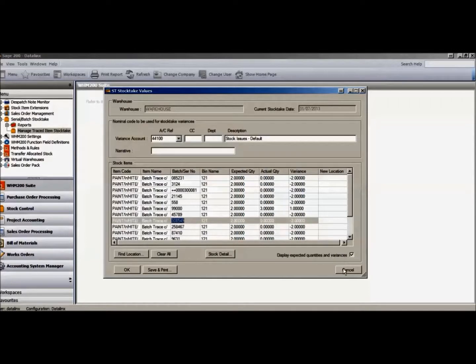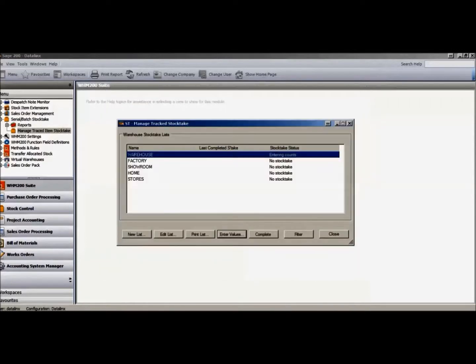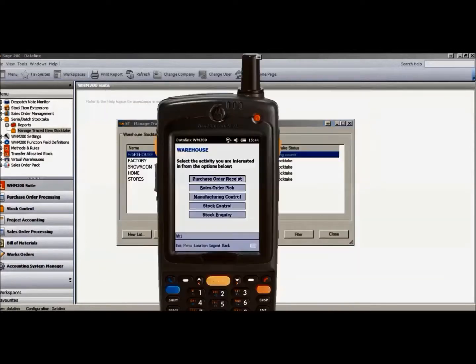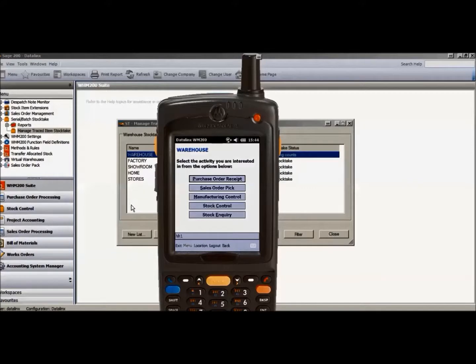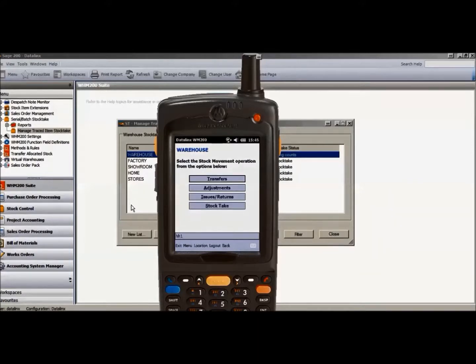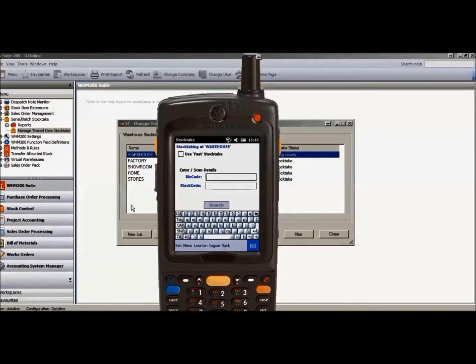If we log on to the handheld scanner, within the stock control option, we would choose the stocktake button, scan the location, and then the product to count.